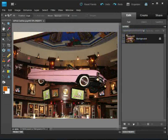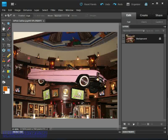I have open on screen before me a photo I took at the Hard Rock Cafe in Orlando. In this project we're going to select Elvis Presley's pink Cadillac and turn it into a blue Cadillac, and we'll do that with the Quick Selection Tool.